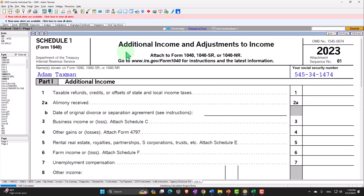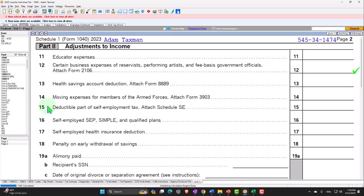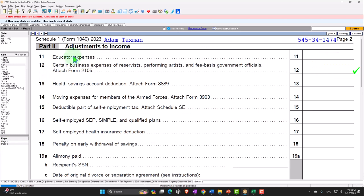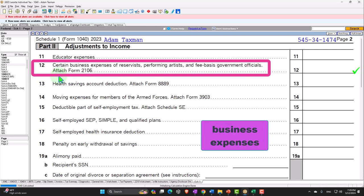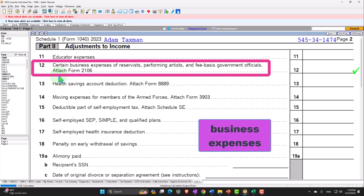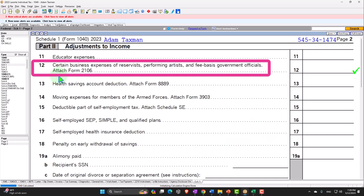So let's go to Schedule 1 — this is where they are located. This is the additional income and adjustments to income. We want the adjustments to income, therefore page 2 is going to give us Part 2, the adjustments to income. We're focused on line 12: Certain business expenses of reservists, performing artists, and fee-based government officials. Attach Form 2106.